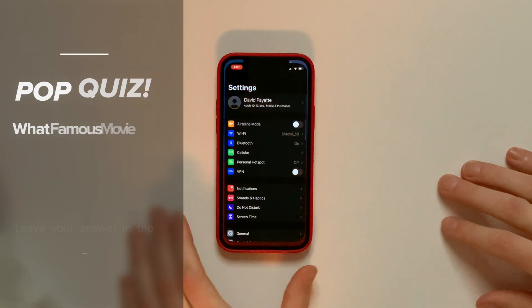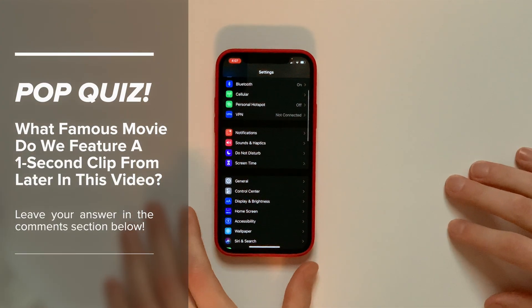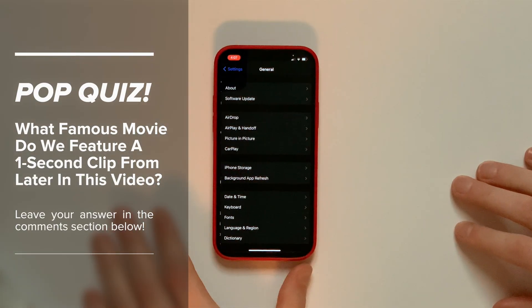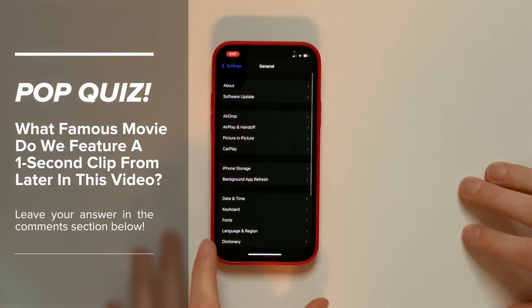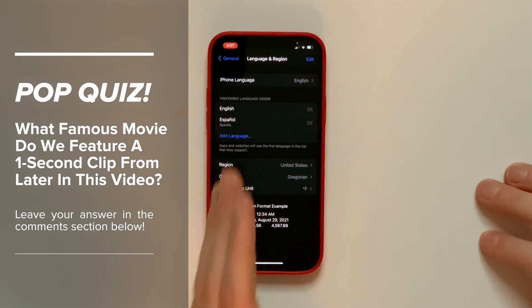First thing to do, open the Settings app, scroll down and tap General, and then tap Language and Region.